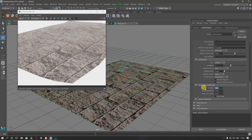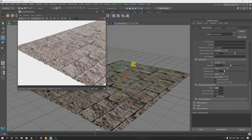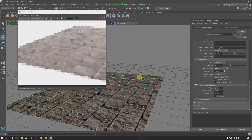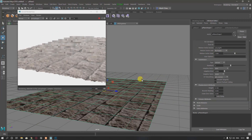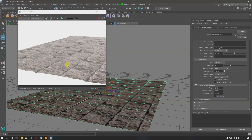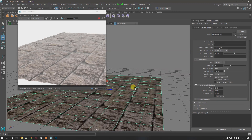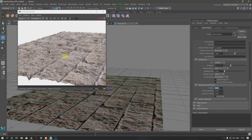Set your Height to something like 0.1, then apply and render again. As you can see, we have some results but it's not great. I'm going to tweak some more parameters — in Height I'll try 0.25 — and now we have something more visible.